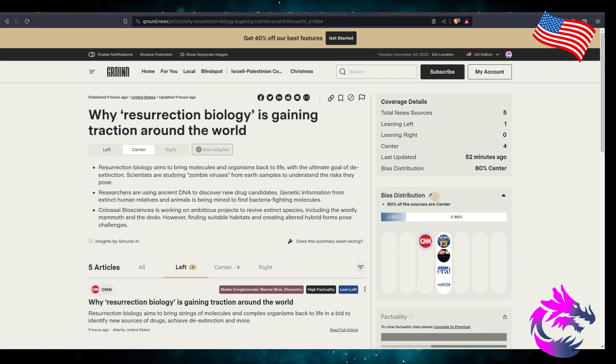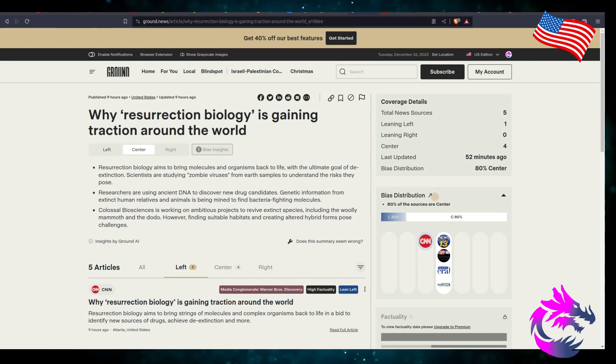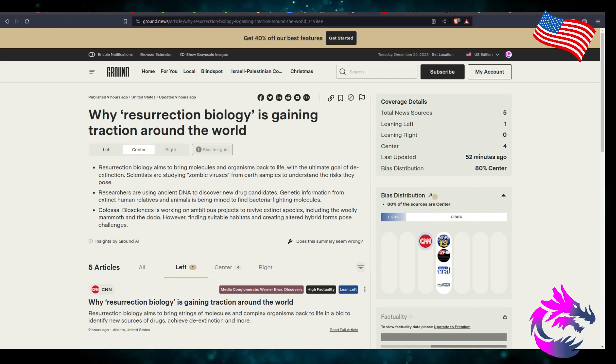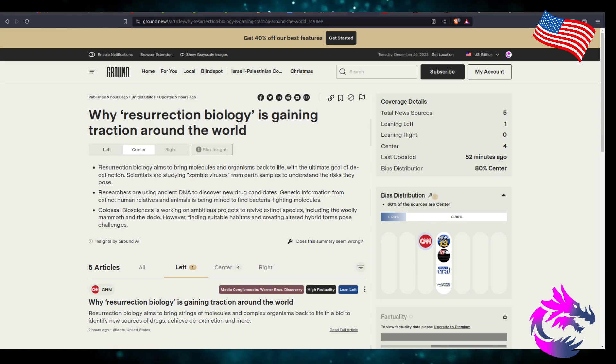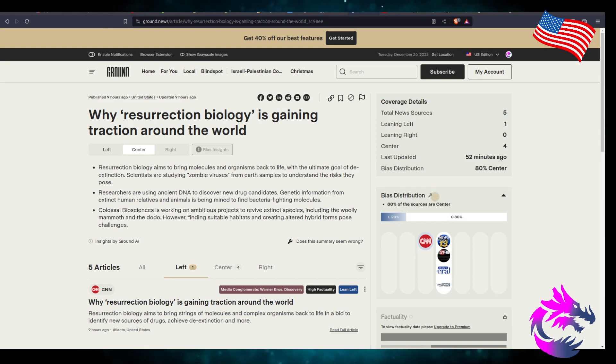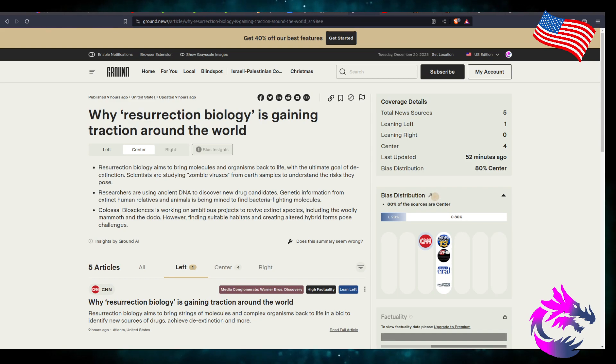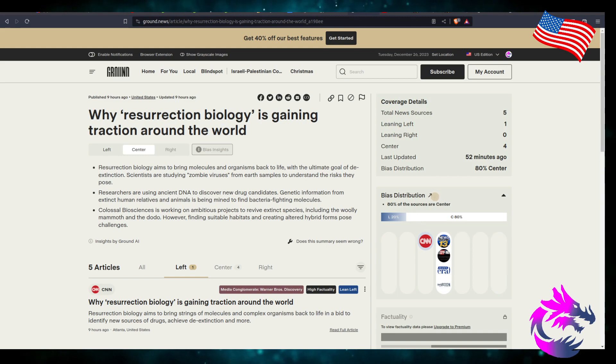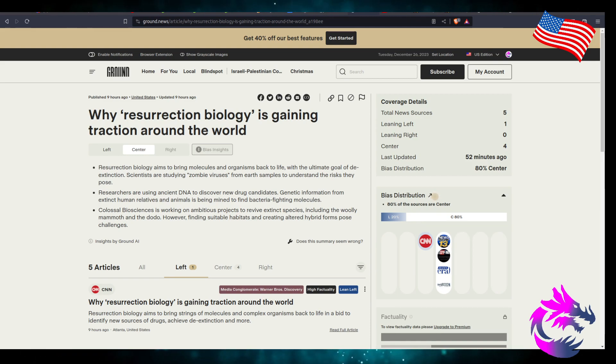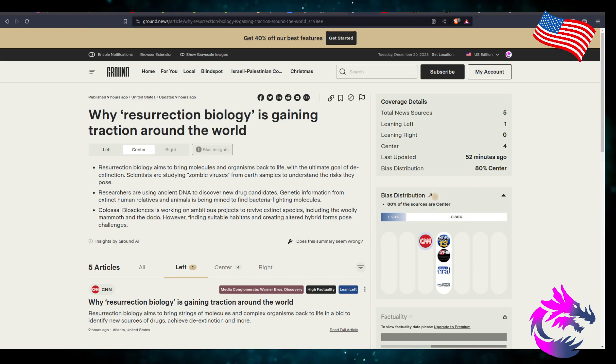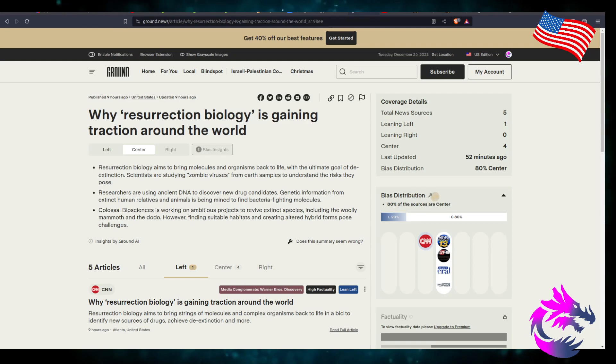Not a good idea, in my personal opinion. Researchers use ancient DNA to discover new drug candidates. Genetic information from extinct human relatives and animals are being mined to find bacterial-fighting molecules. Kloss's Bioscience is working on an ambitious project to revive the extinct species, including the woolly mammoth and the dodo. However, finding suitable habitats and creating altered hybrid forms pose challenges. Well, you know, maybe just because we can doesn't mean we should.